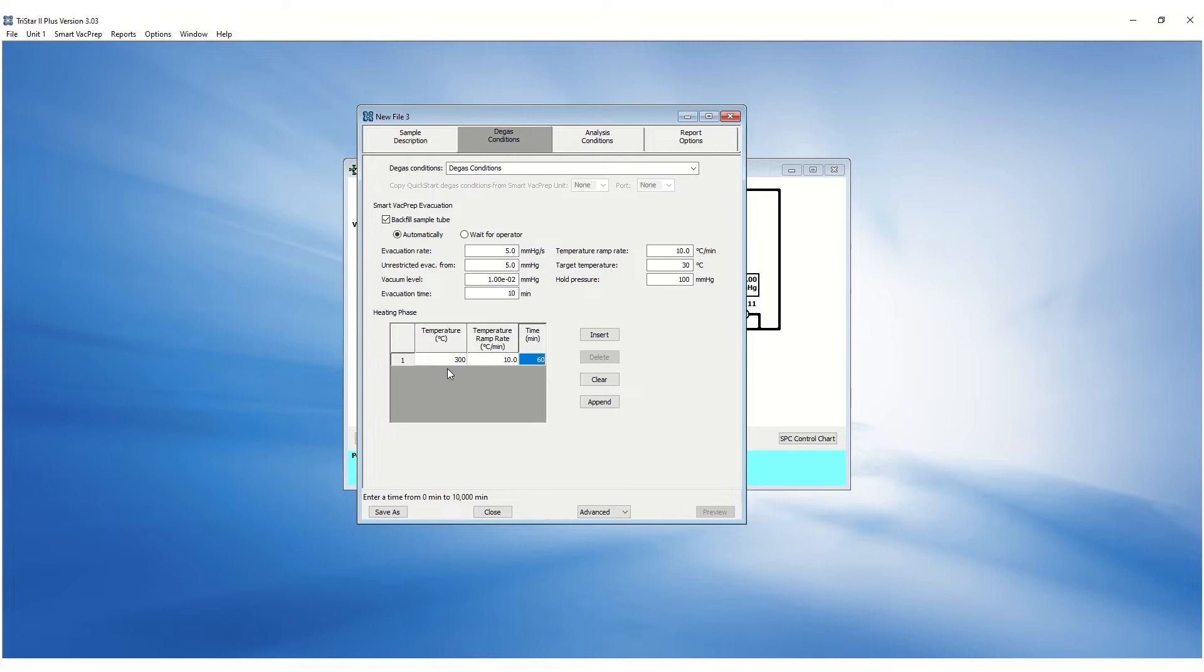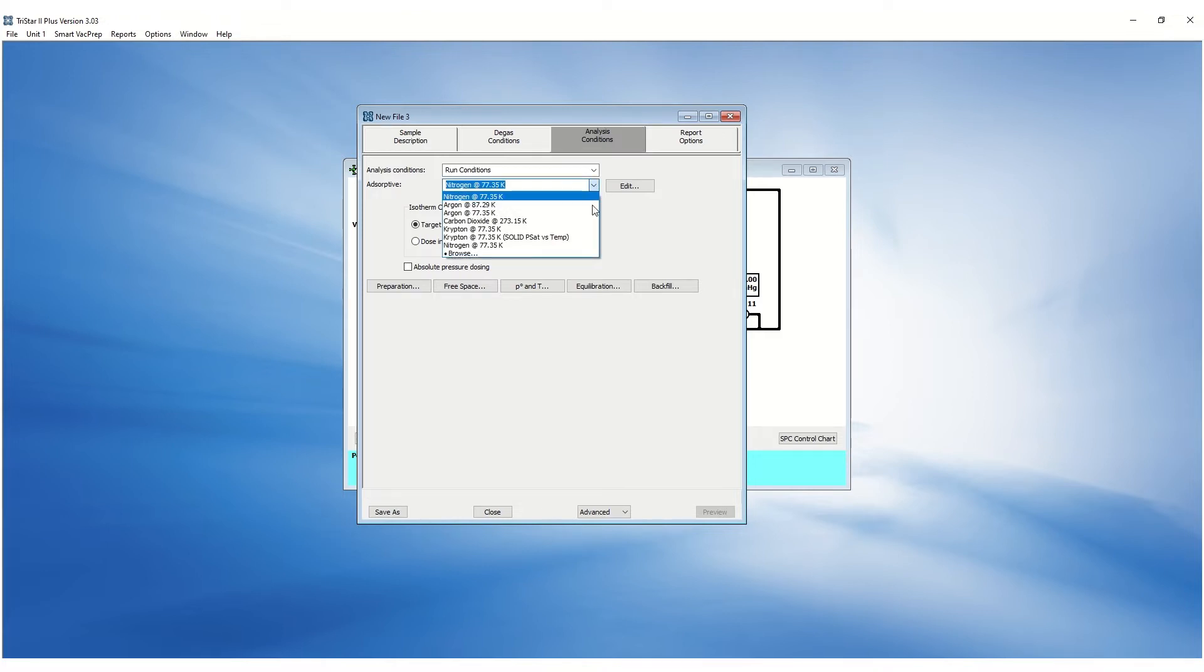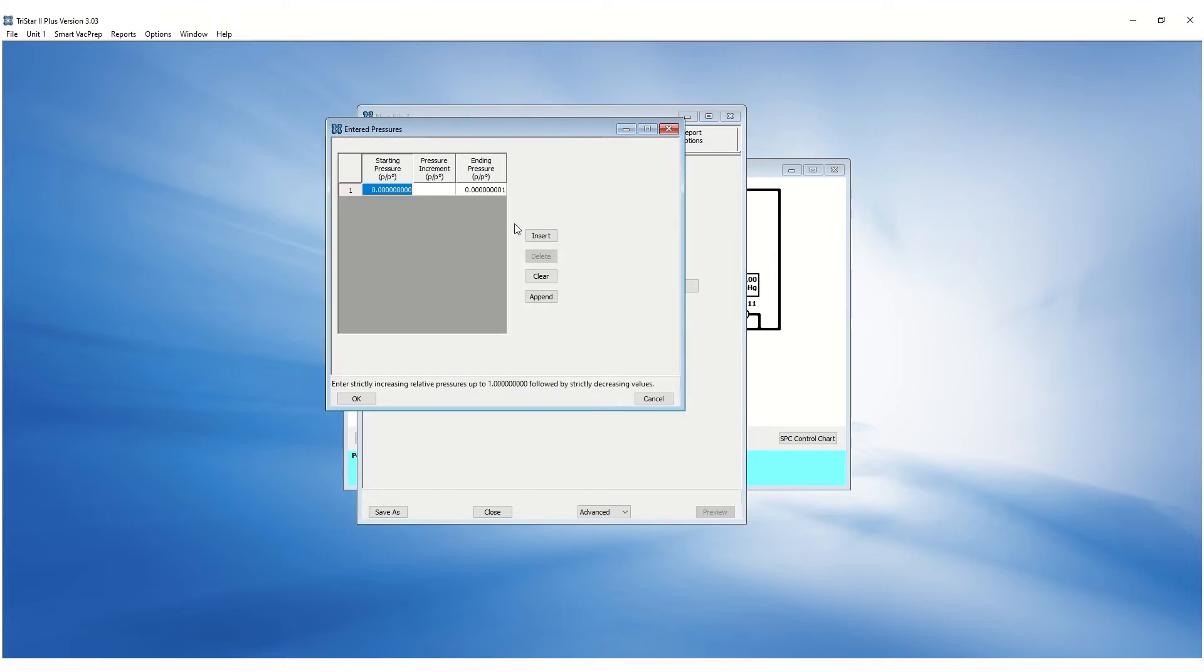The analysis conditions are parameters the Tristar will use to collect data. The adsorptive can be selected in the adsorptive drop-down box. Data can be collected by entering each relative pressure point or using the pressure increment option.